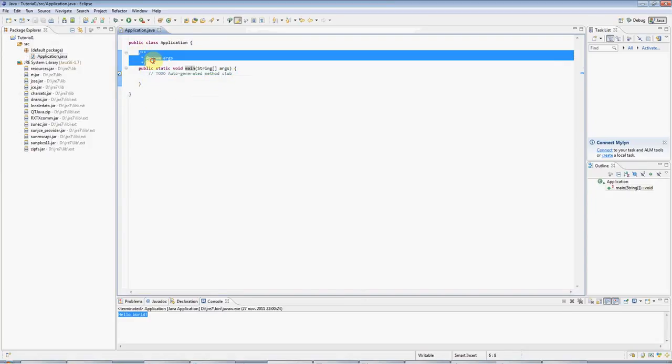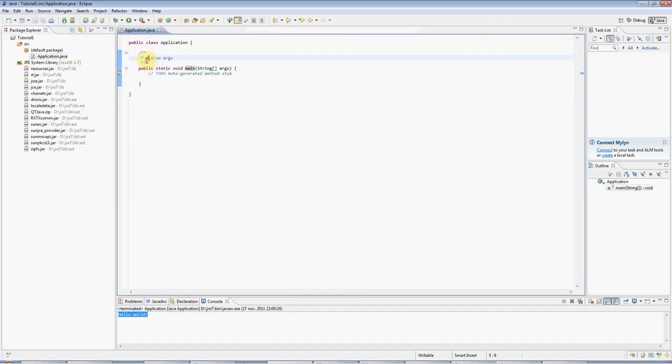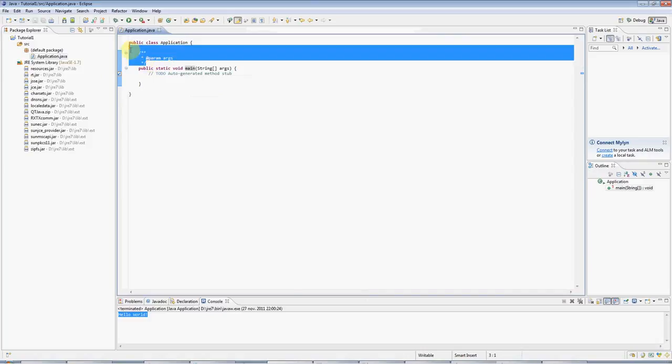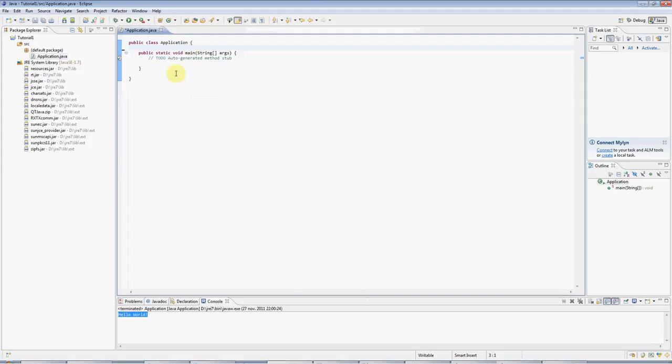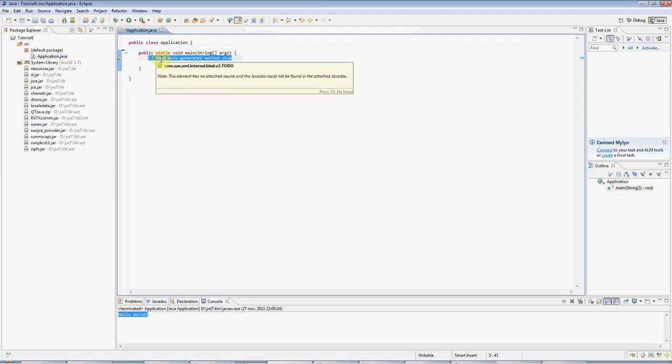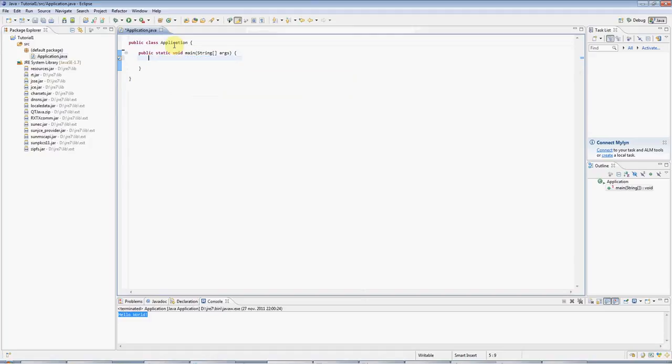If you look at this stuff, this is just a Java comment. This is actually formatted for the Javadoc program, but you don't need to worry about that. Just get rid of it for the moment. And I'll get rid of this comment as well by hitting the back key.